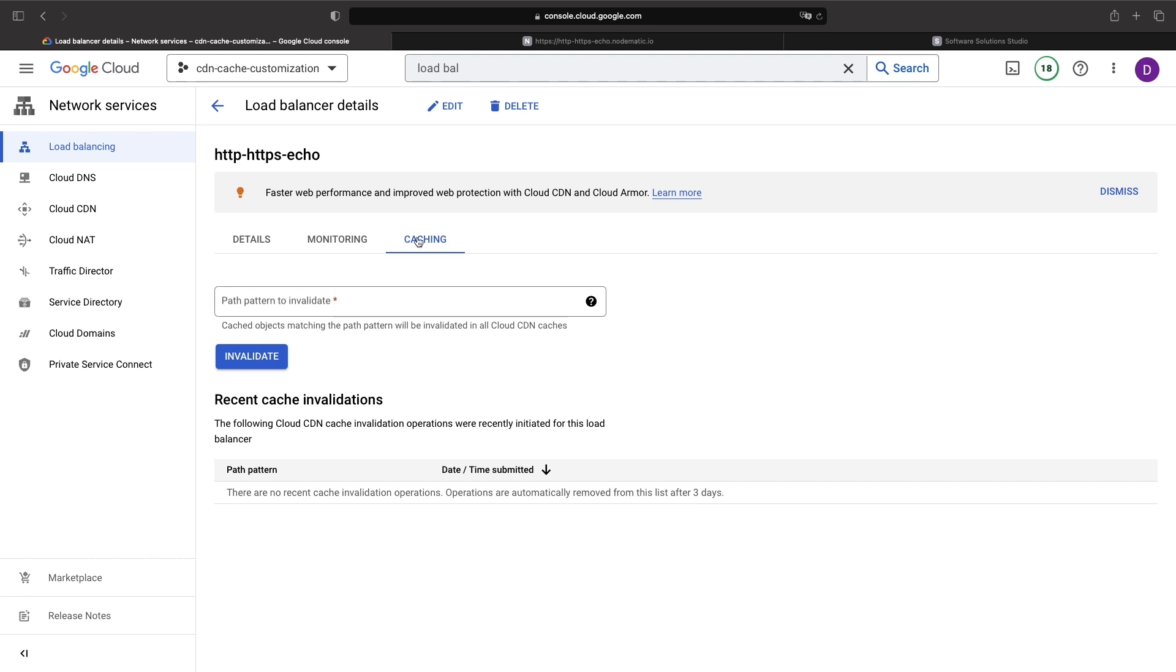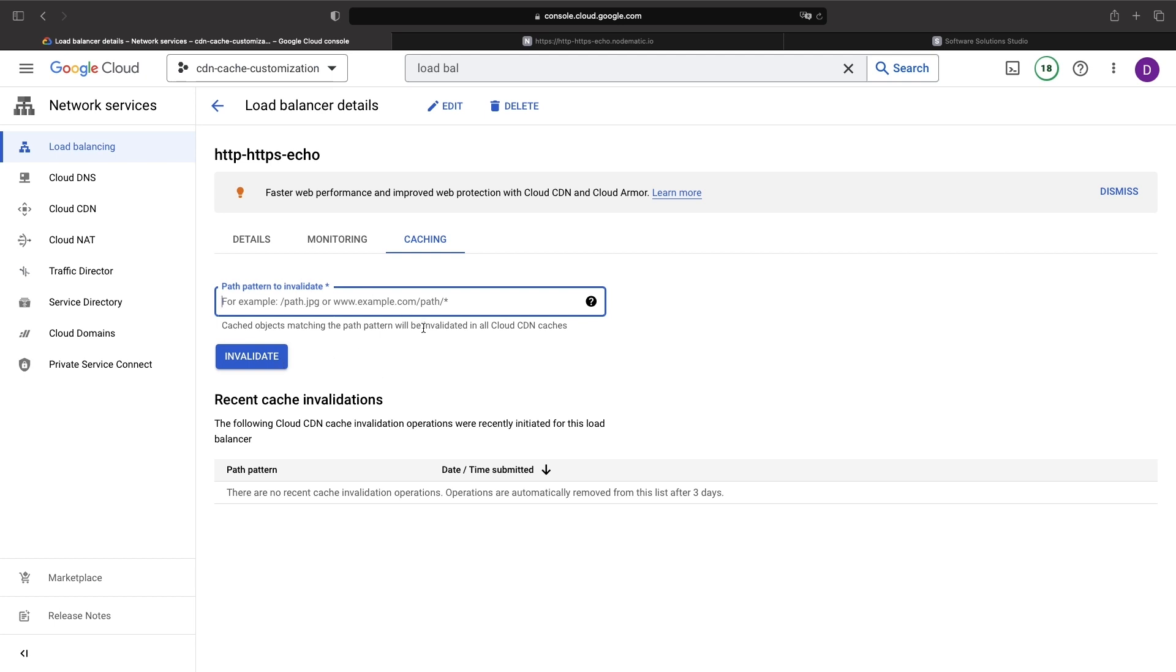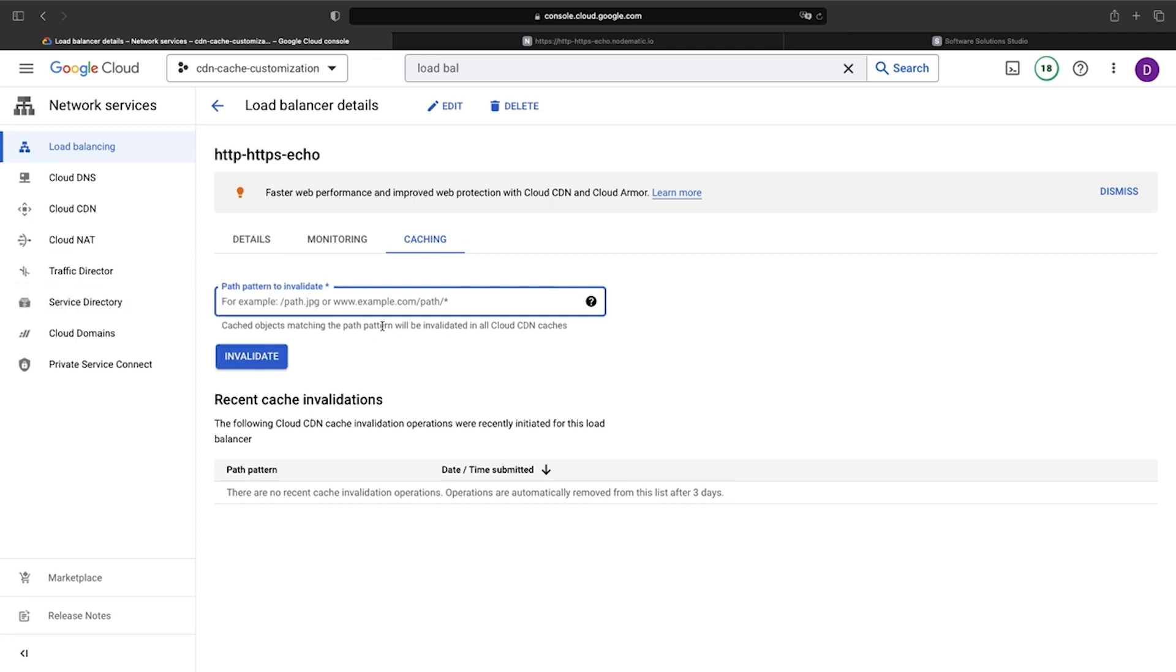So here on this caching page, we have the option to invalidate our cache. This means clearing Cloud CDN for this load balancer so that the cache is refilled from our origin servers. This could be useful if, for example, we have a major application update. In that case, we may want to invalidate certain parts of the cache or the entire cache so that all users are seeing the newly updated file.